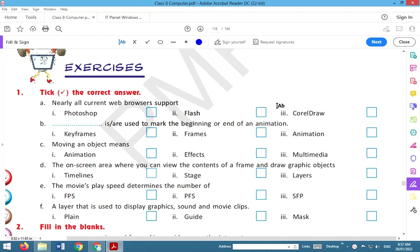Hello everyone. In this YouTube channel, we will get all of the classes on the IT Planet Book computer subjects and exercise solutions, so please do subscribe to this channel.